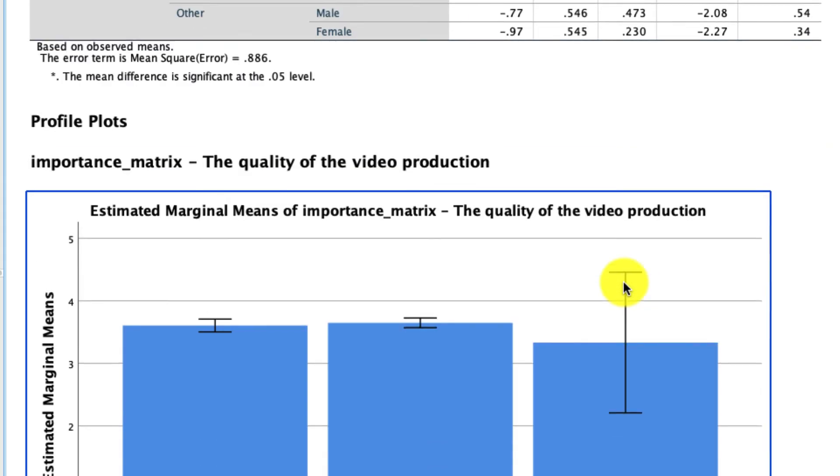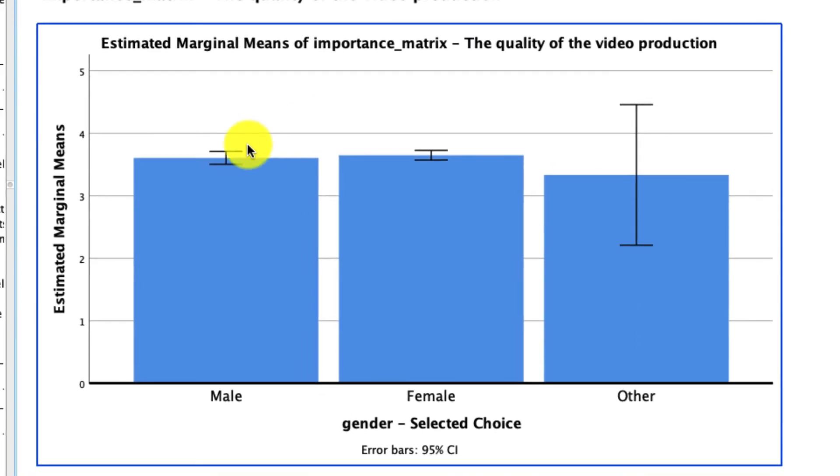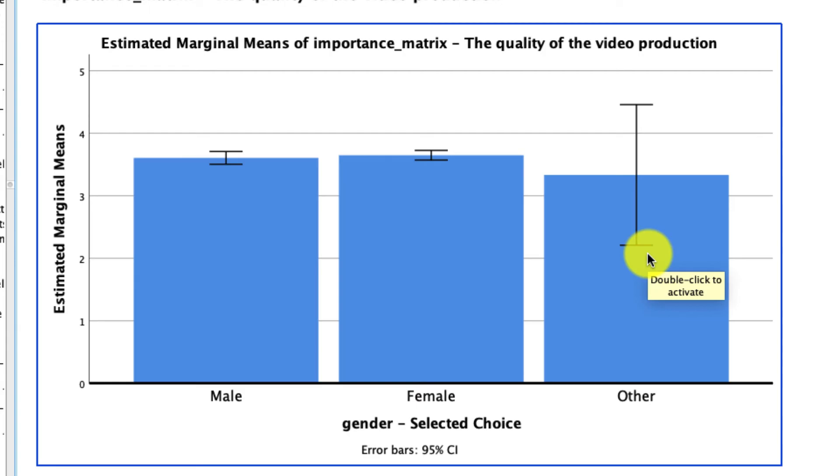And the other thing we see actually is now we've got our charts plotting those results. And you see how wide those error bars are for the other category because we have so few respondents.